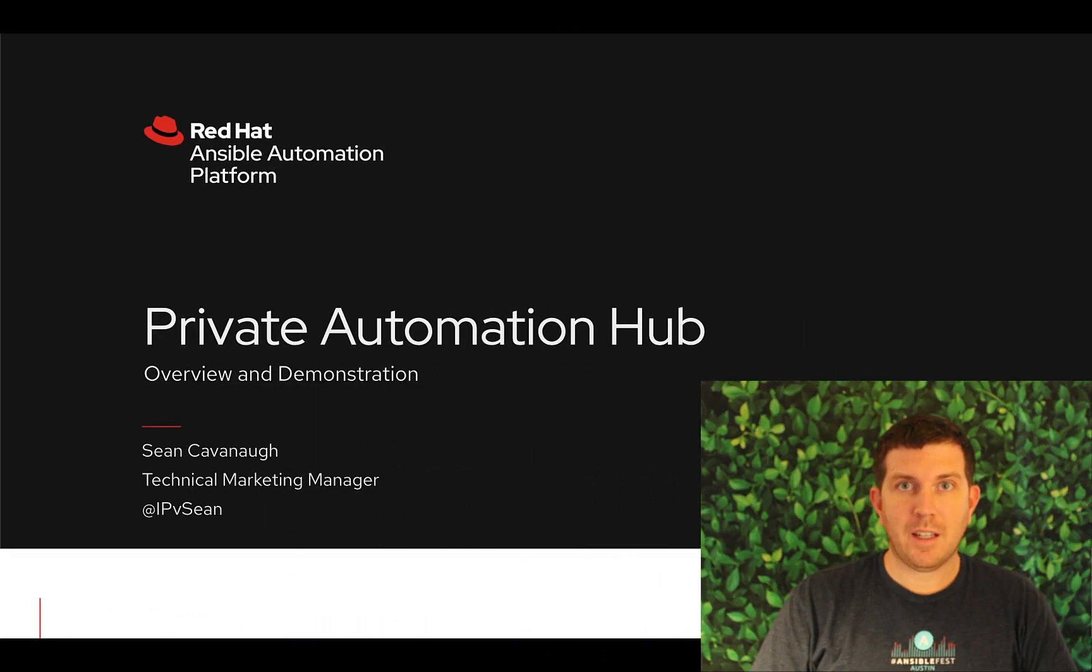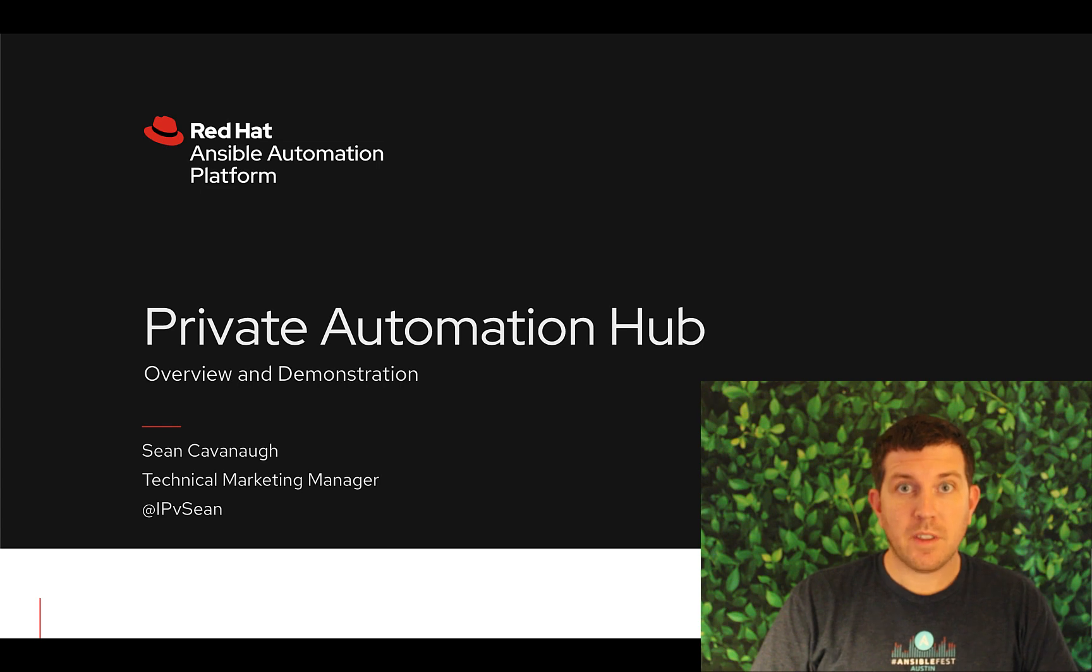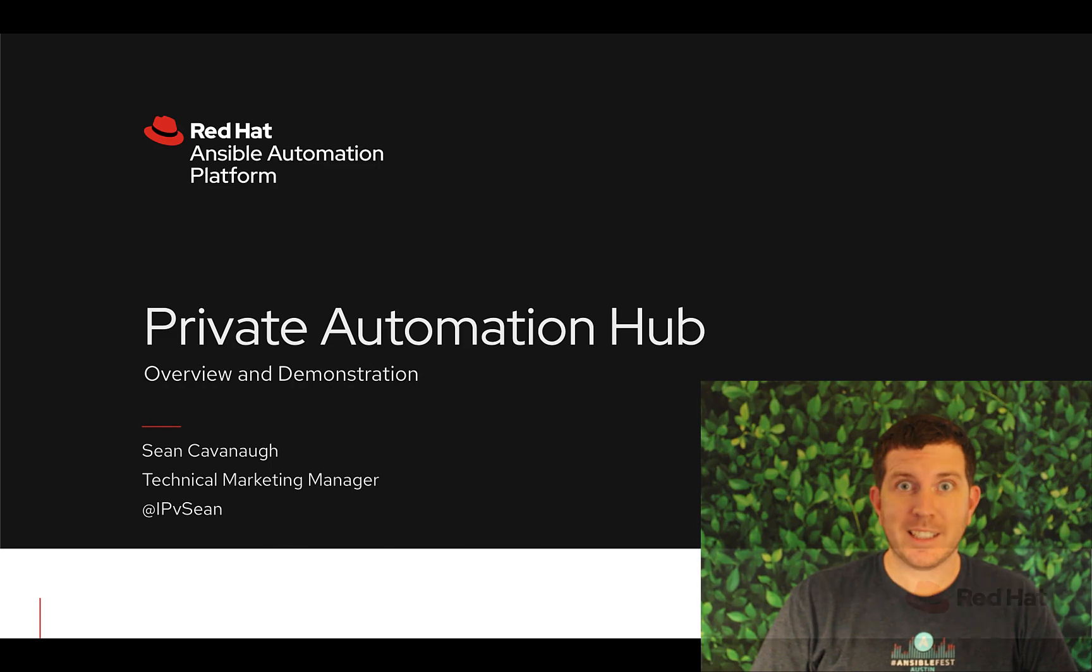Hey, my name is Sean and I'm a technical marketing manager here at Red Hat. For this video I'm going to do a demonstration and overview of Private Automation Hub. Let's get started.